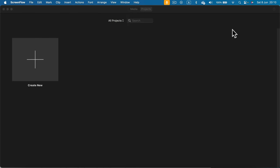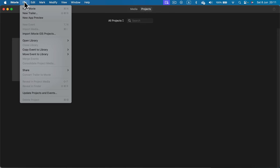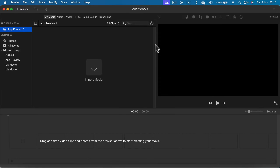Setting up the aspect ratio for your project in iMovie is way harder in the new version, so it's pretty tricky. First, you need to create a new project by using File and then New App Preview.